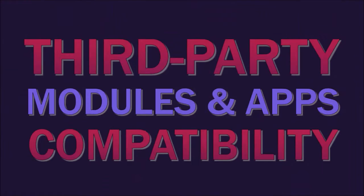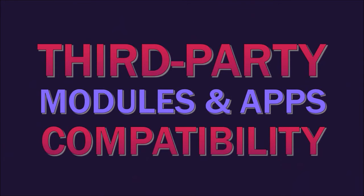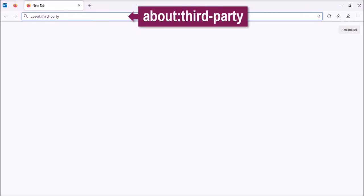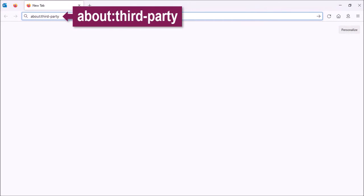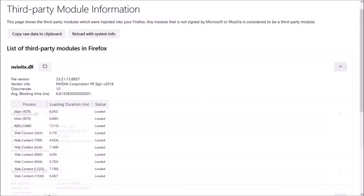Next up, in Firefox 90, you'll find a new third-party module information page. If you type about:third-party in the address bar and hit enter, it will provide information on any modules or apps that are not compatible with Firefox, which can help reduce crashes, performance or compatibility issues.